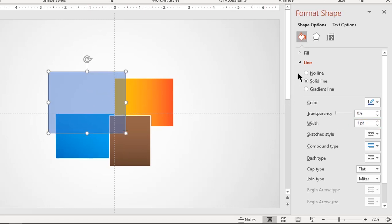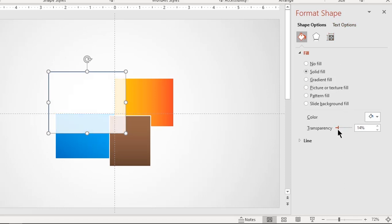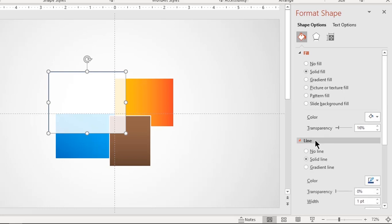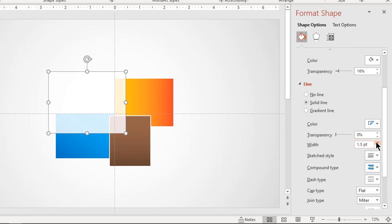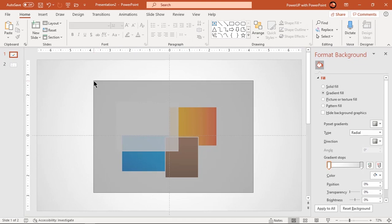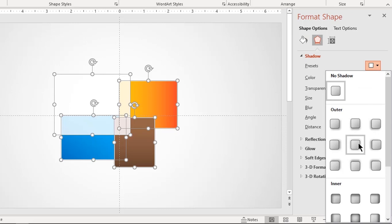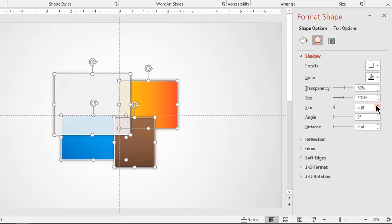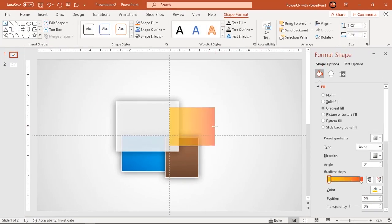Now for the big rectangle shape, apply a solid color. Adjust its transparency and apply a white color outline with a width of two points. Now select all shapes and apply a shadow effect. Play with the transparency and blur settings until you get the desired effect. Adjust the dimensions and transparency if required.